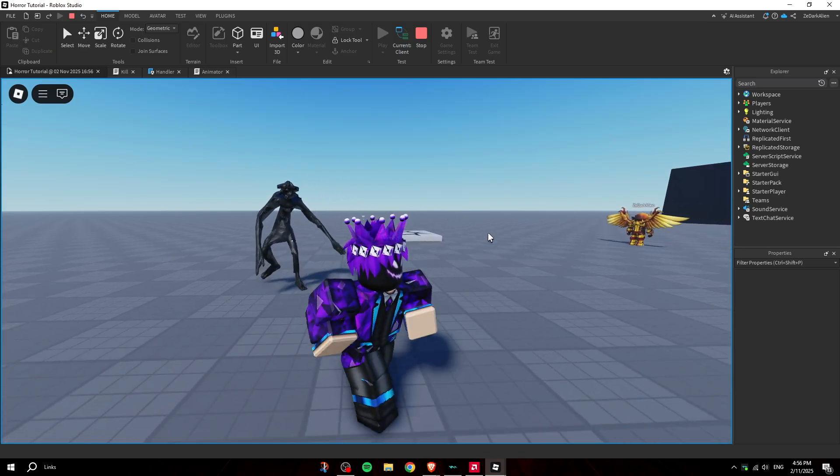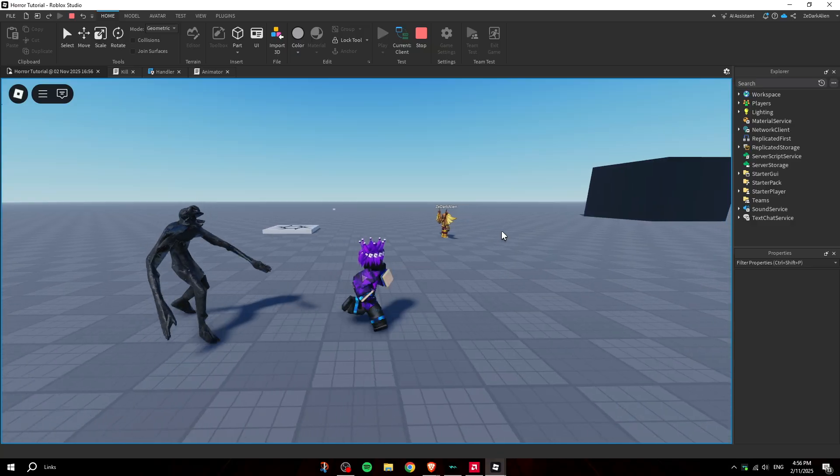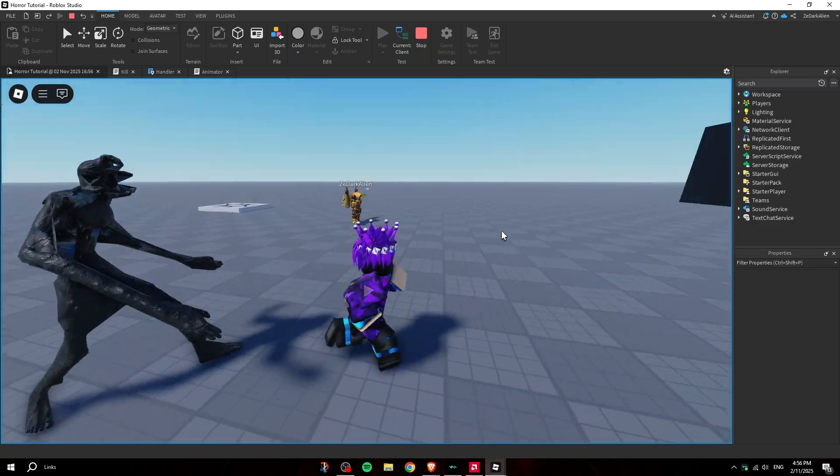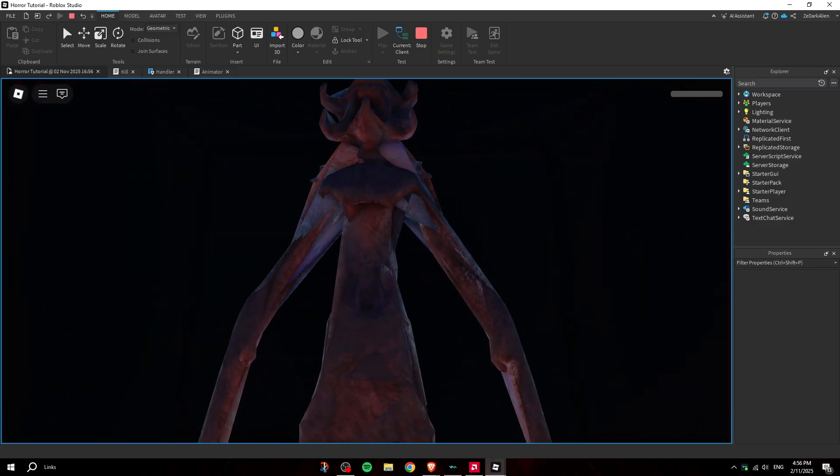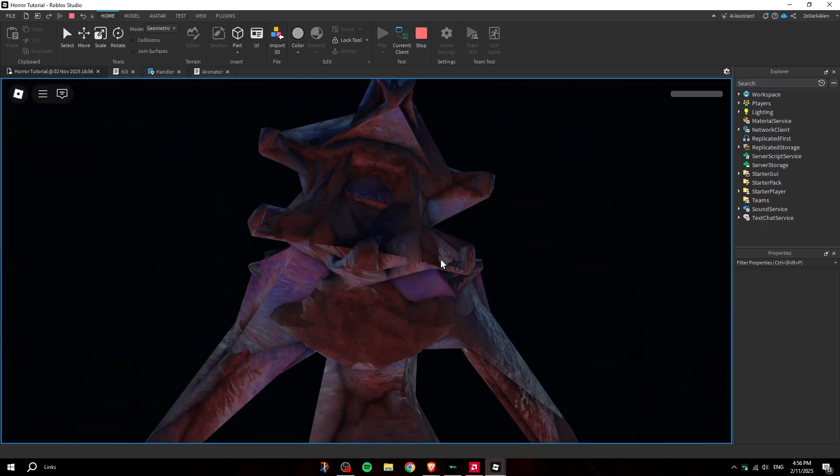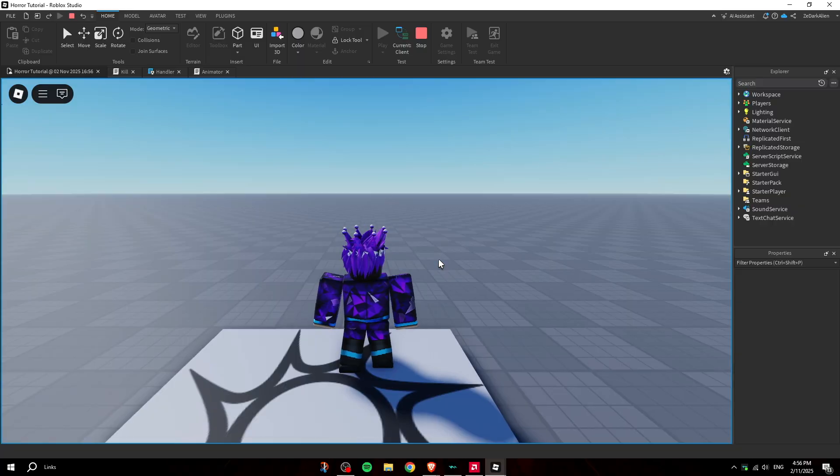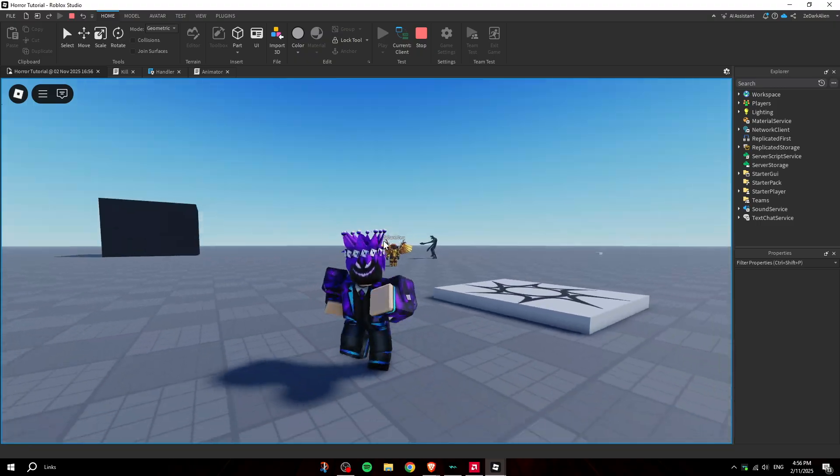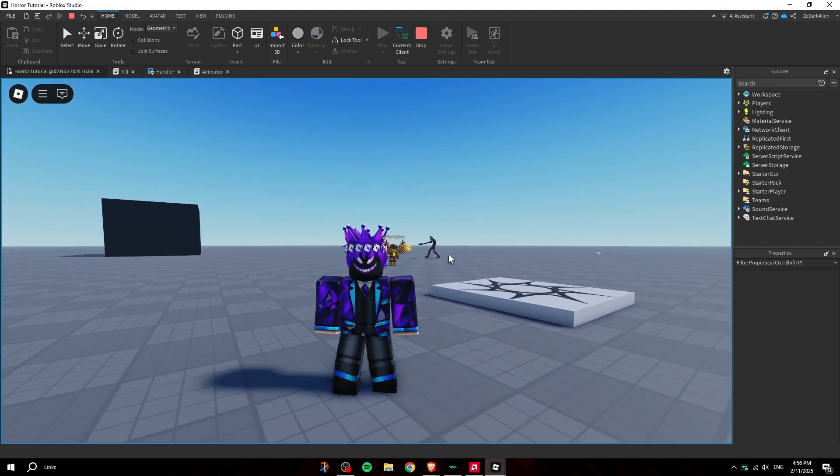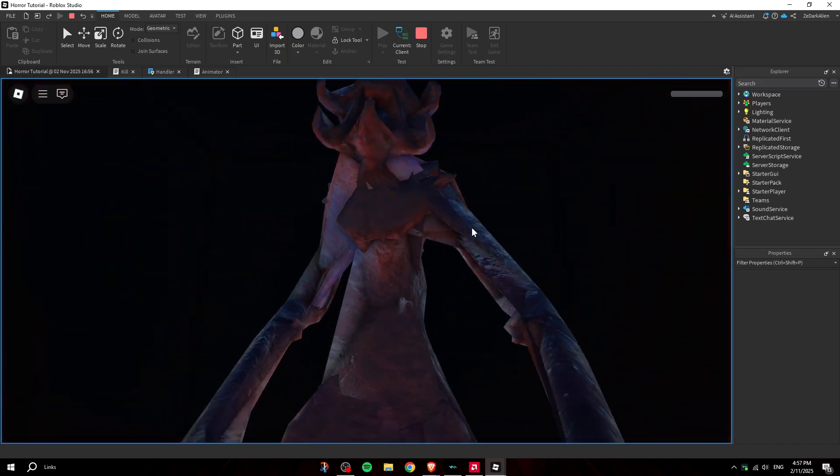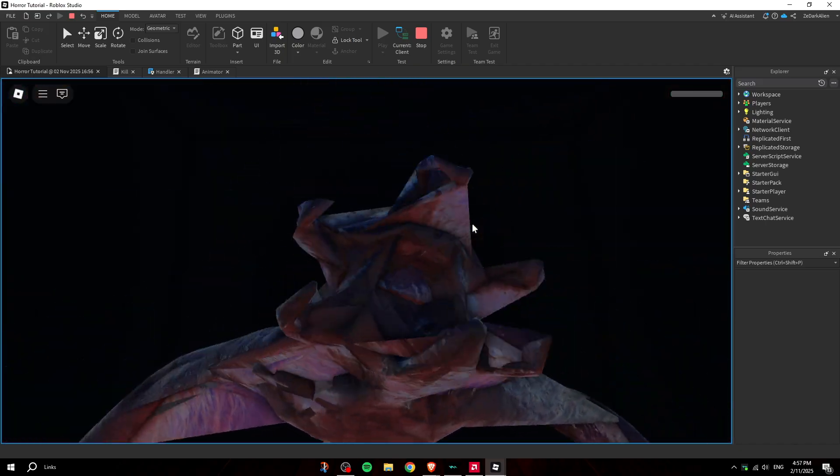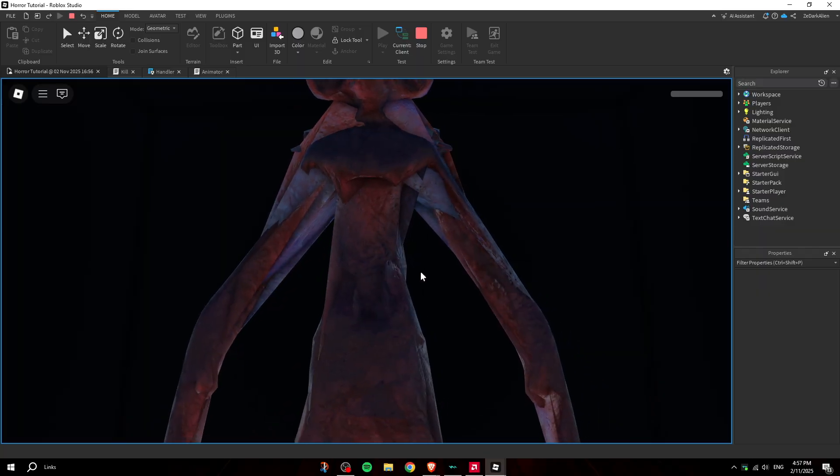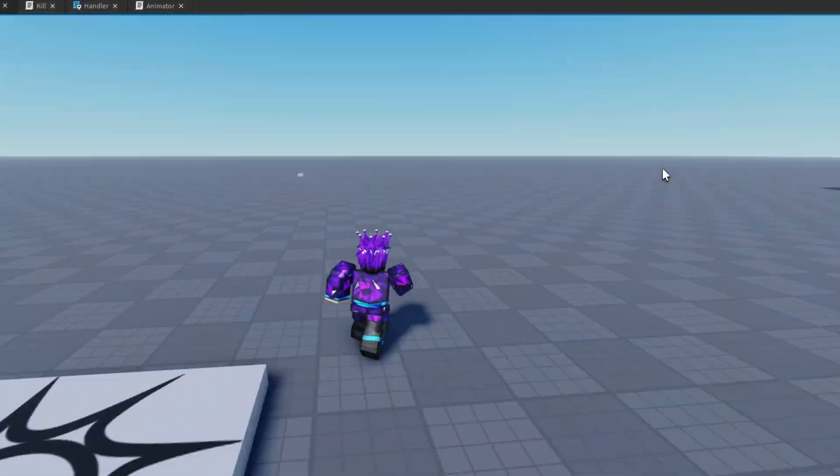And now he's chasing after me as you guys can see. And boom, he got me. That was pretty scary. Yeah I kind of got stumbled. So yeah, that's basically it.